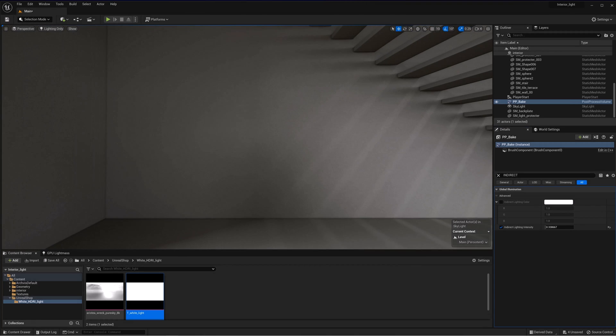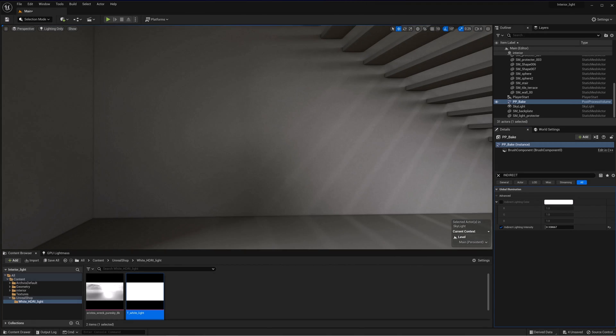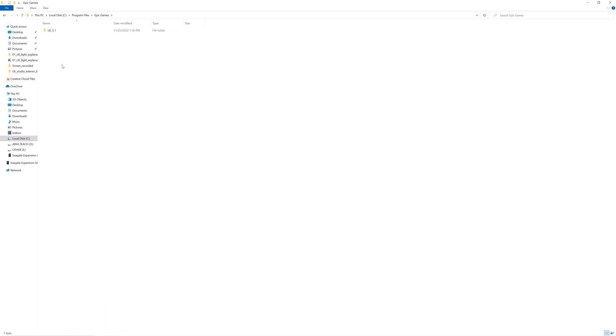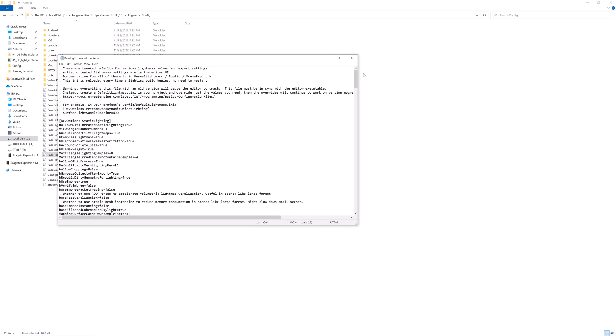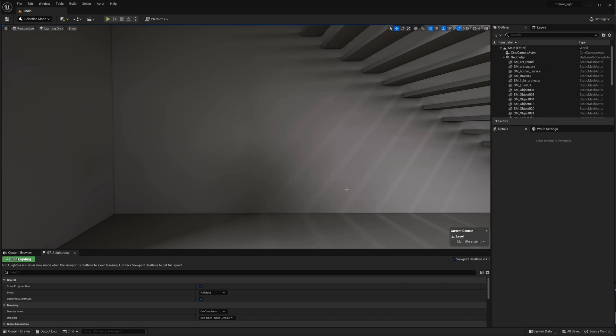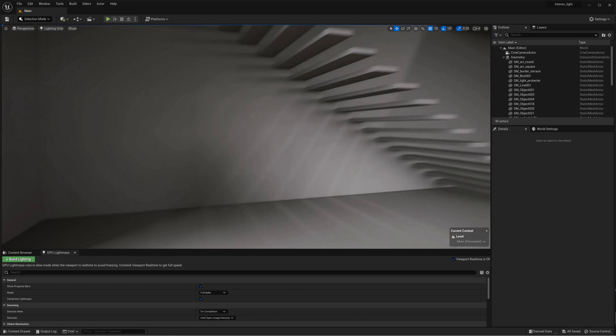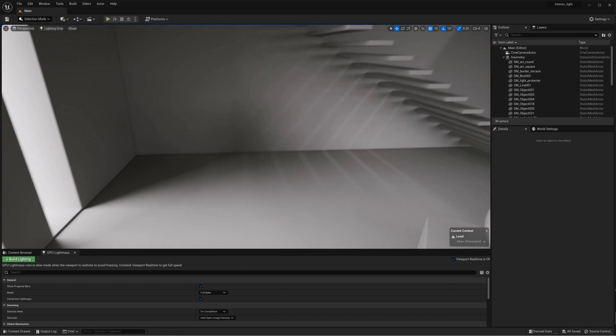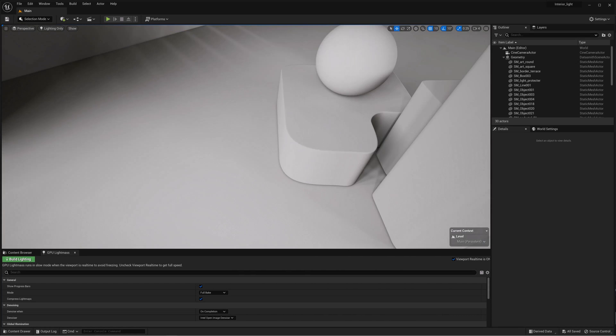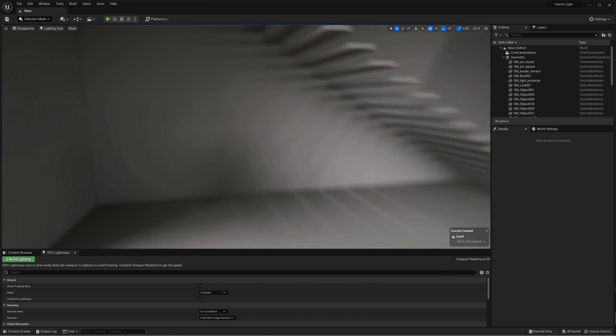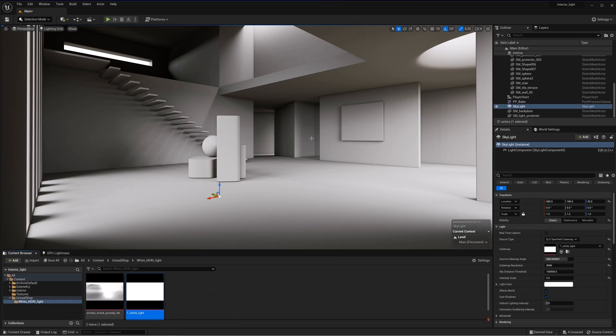If you notice noise in the shadows, then you need to increase the number of samples. To do this, in the engine directory, go to engine, config, open lightmass config, and in the very end of the file increase the number of primary and secondary GI samples. Don't forget to save. After the baking, the noise is gone. But if there is still some left, you can raise these parameters until the noise is completely gone. Although, while raising these parameters, the render time will also increase.